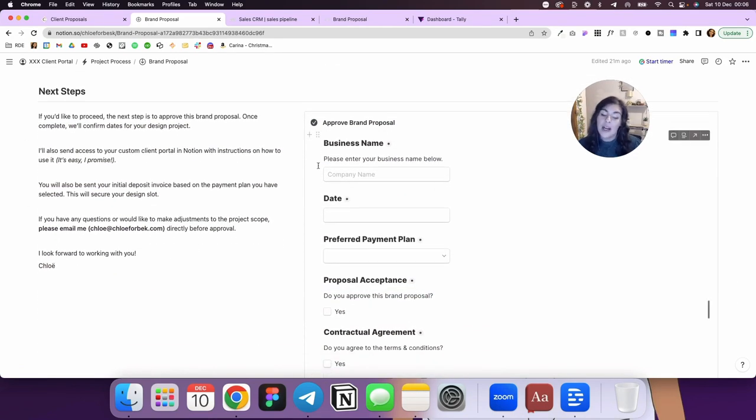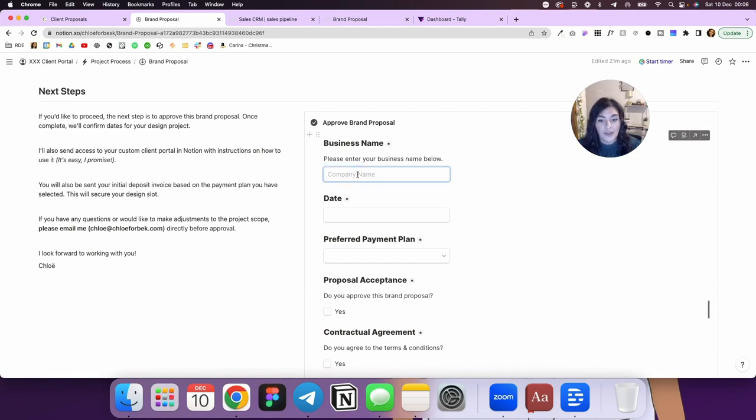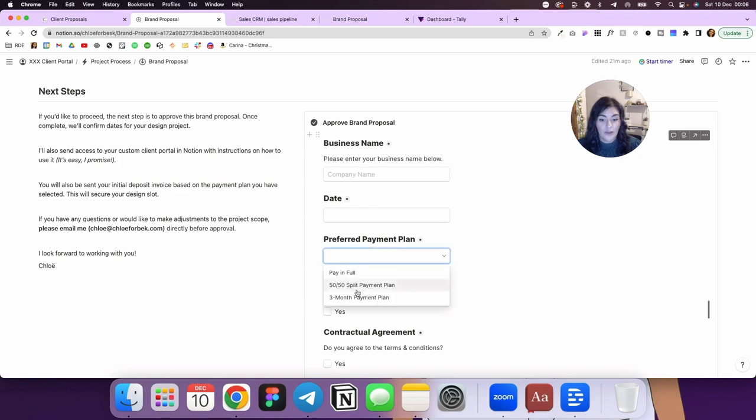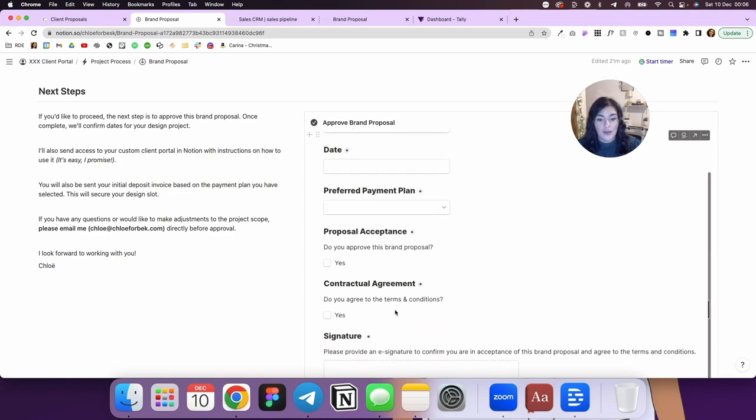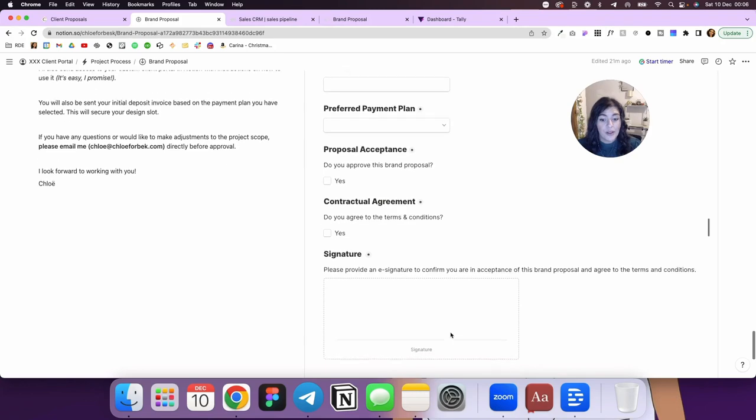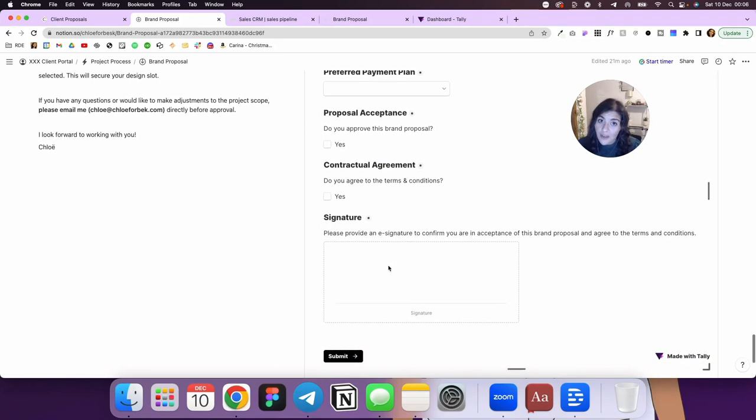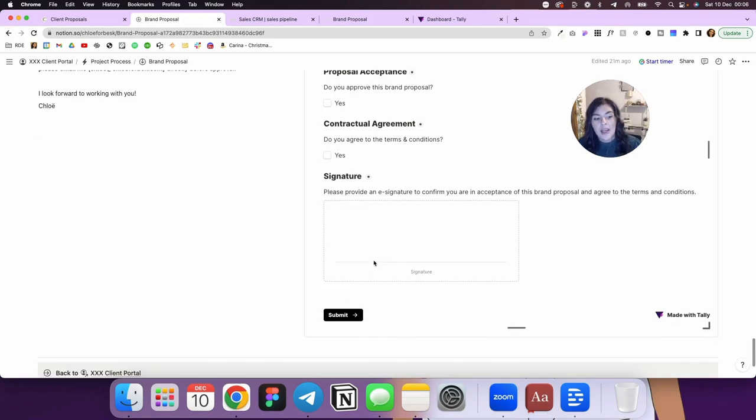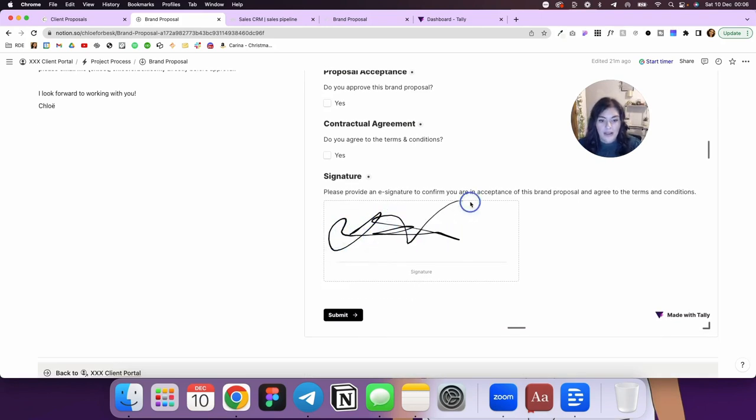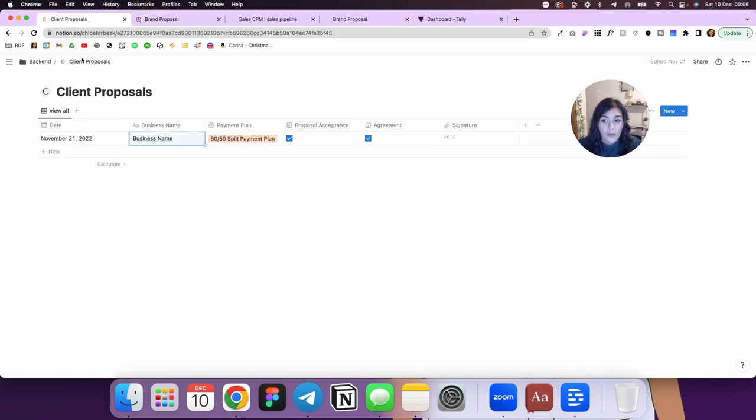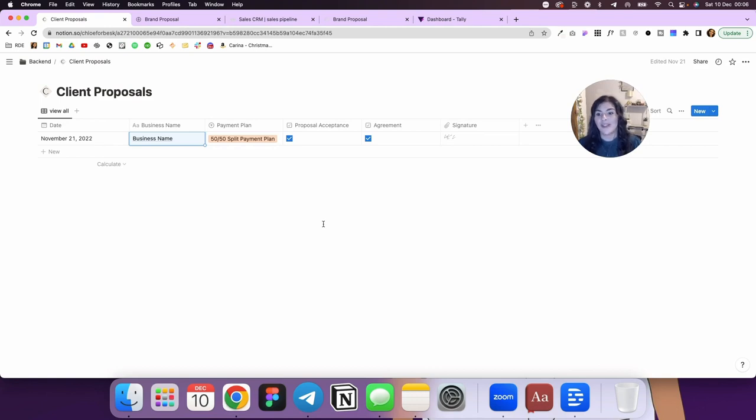And then we have next step. So I have a little message here. And then on the right, you'll see here I've got the brand proposal. So all they have to do is type in their name, select the date, choose their preferred payment plan, choose if they approve the brand proposal, choose if they agree to terms and conditions. And what I love about this, and again, this is using Tally forms, is they can come in and they can fill in their signature, clear it, and they can do it right there and then, and they can submit it. And when they submit it, it comes right over here into my client proposals. And as you see, it includes the signature, which is awesome. Now I have all of that stored in there as well.